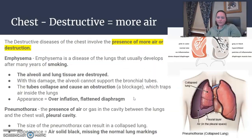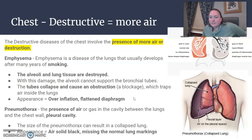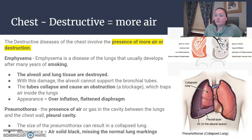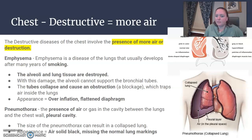We are back with the destructive diseases of the chest. The destructive diseases involve the presence of more air than normal, or destruction or collapse of something. Your two main destructive diseases of the chest are emphysema and pneumothorax.